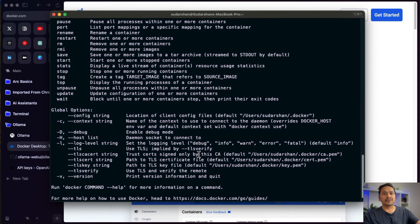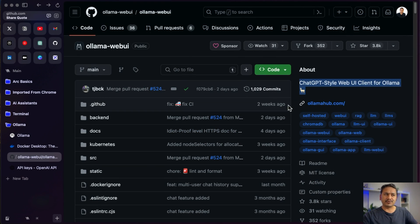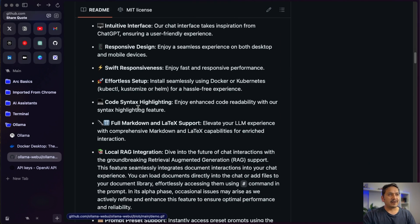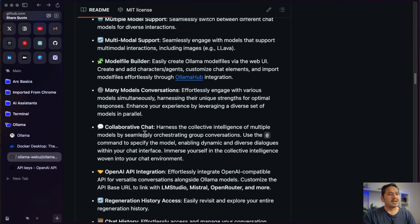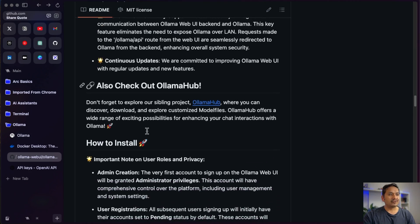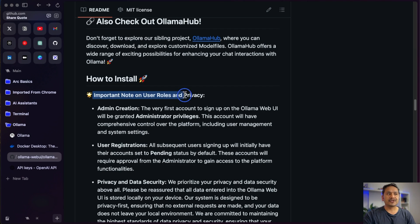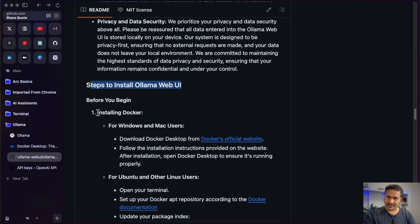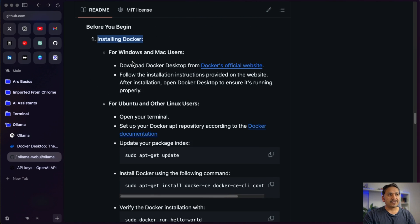Once you have both Ollama and Docker installed and running, we can move to the next step: installing the Ollama Web UI. We'll just follow the steps in the README. You can go through all the different details it provides. We are going to scroll down to 'How to Install' — there are notes on user roles and privacy which you can read, and then the steps to install Ollama Web UI.